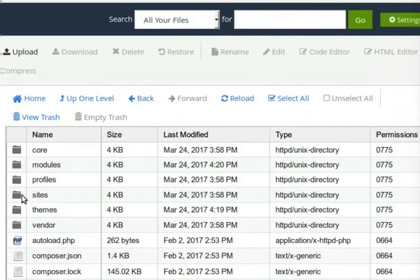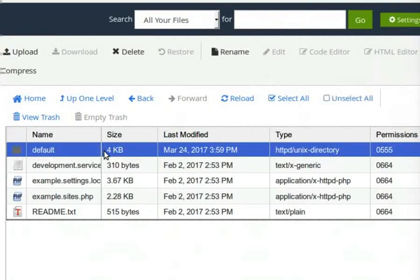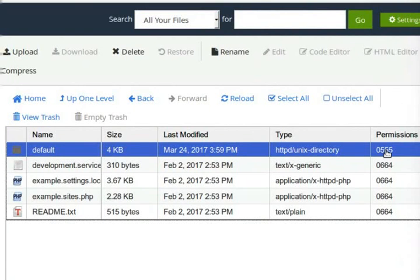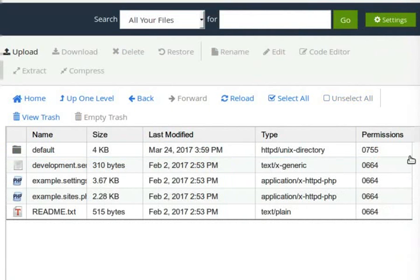Now, go to the Sites folder. Here, we will change the permission of the default folder. To do that, click on the Permissions column and change it to 755. This will give right permission to the user.